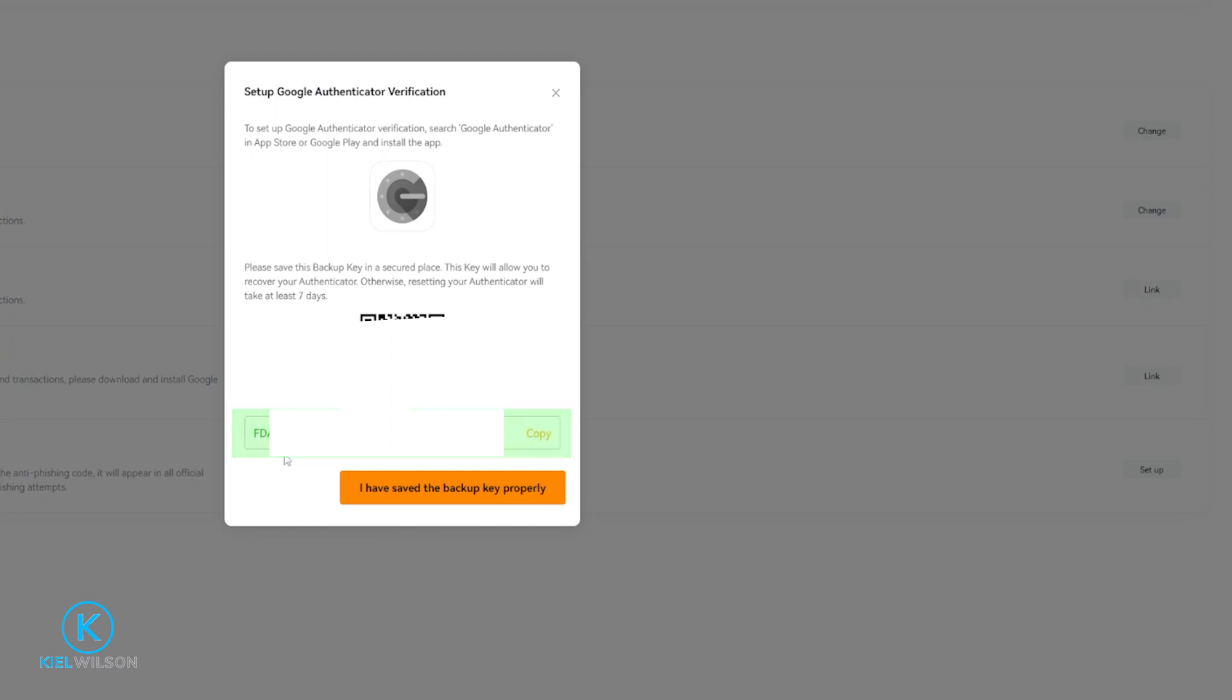Down below that you'll also see a backup key. Make sure to write that backup key down and keep it somewhere safe. You can use that key to recover your account if your phone ever gets lost, stolen, or broken. But make sure no one gets their hands on that.